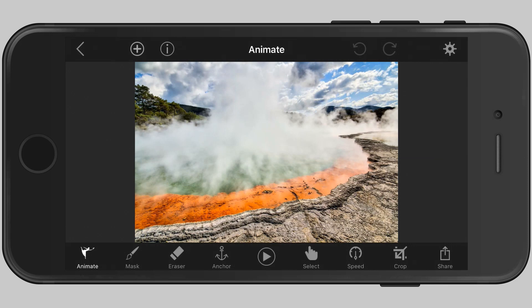The first thing I'm going to do is animate. To animate, what we need to do is tap and drag on the screen to create the direction and point in the direction where we want the animation to go. This is a picture taken in New Zealand of a place called Champagne Pool. This is the steam rising up from the pool which bubbles away. So to do that, I'm going to just tap and drag an arrow like that.